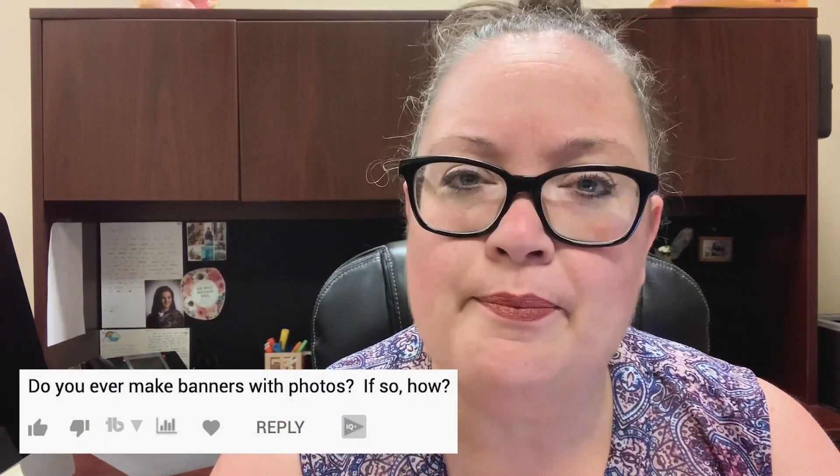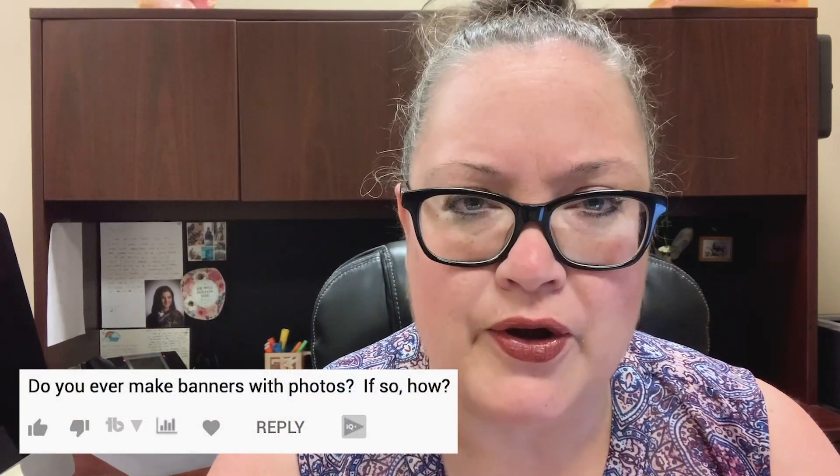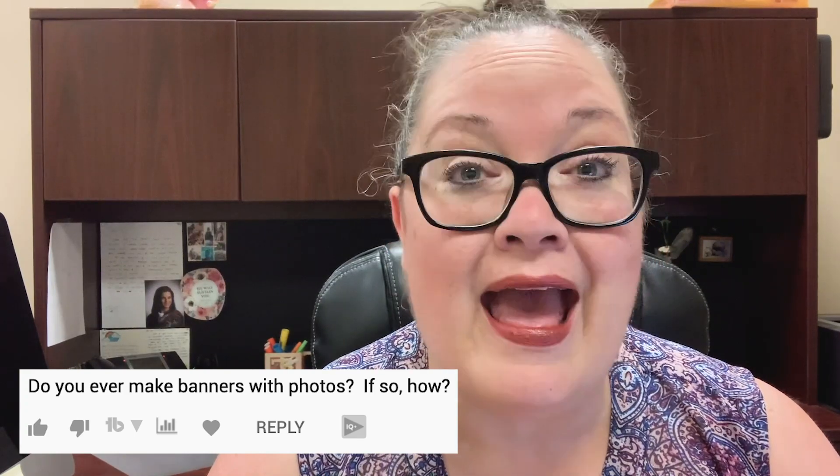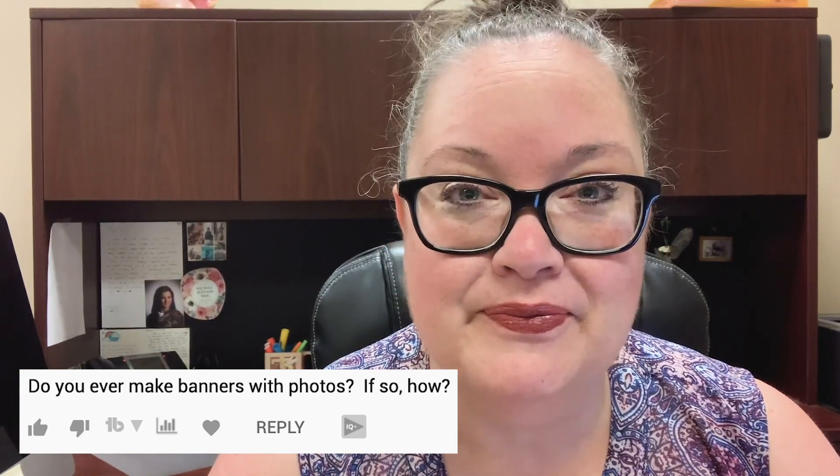This week I had a couple of people ask the same question and so I thought I would pop in to do a quick video here to answer that question. So the question is, do you ever make banners with photos? And if so, how? That's what we're tackling today.